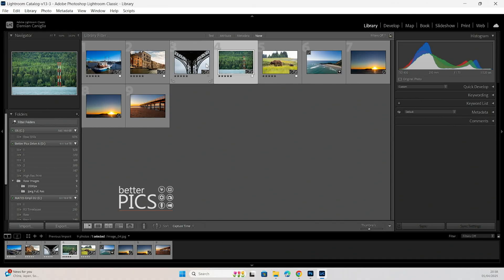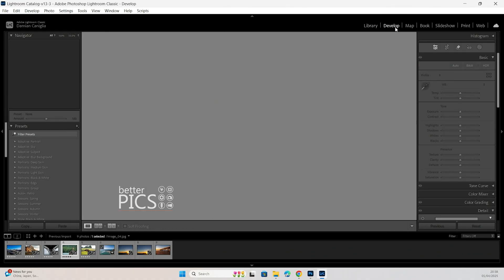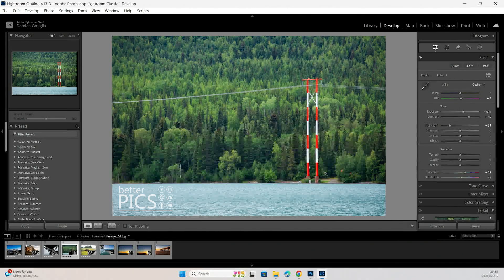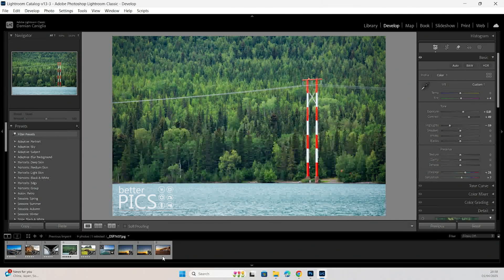Alright we've got an image here, we're in the library at the moment. We're going to pop over to the develop module and you can see I've got all the images in thumbnails at the bottom here.